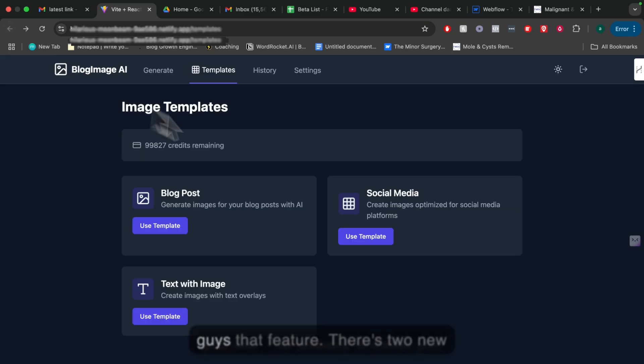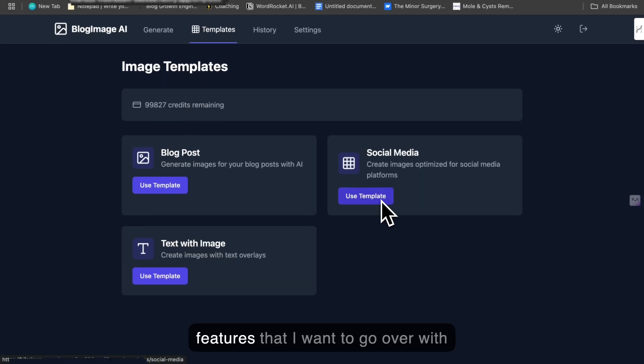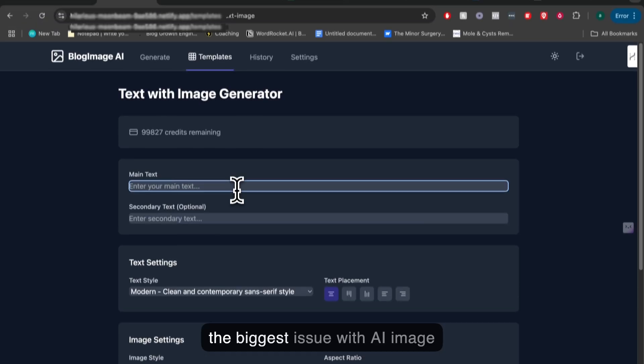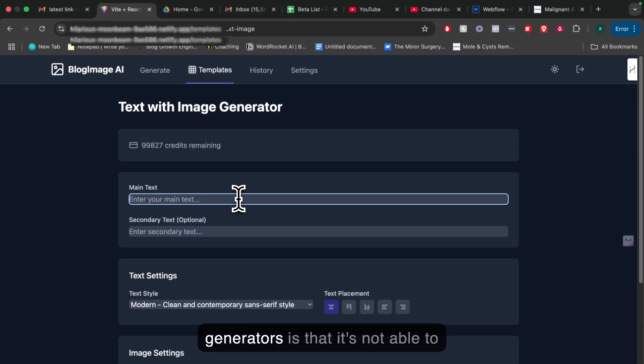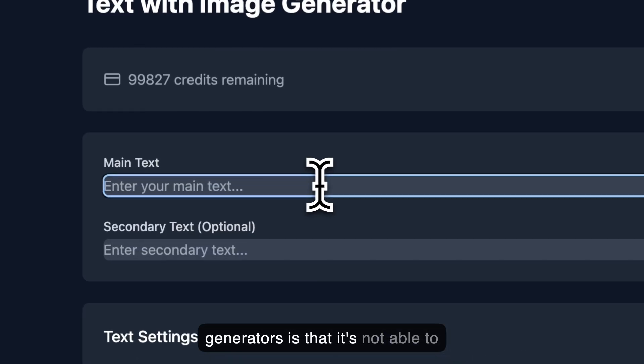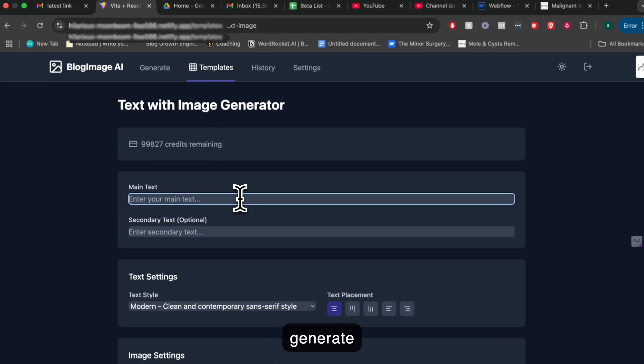I've already showed you that feature. There's two new features that I want to go over with you. As most of you already know, the biggest issue with AI image generators is that they're not able to generate really clear and concise text.